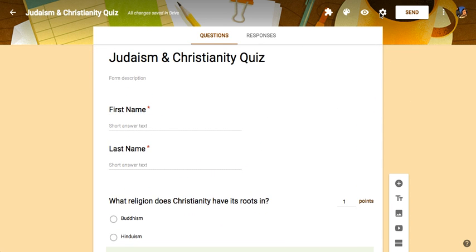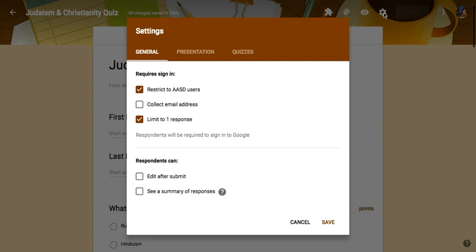If you click on this little gear over here, this will give us the settings for our quiz. First of all, I would make sure that you restrict it to AASD users if it's going to be a quiz for your class. If you're going to give a form to someone outside of the district or to parents, obviously you'll want to unclick this.